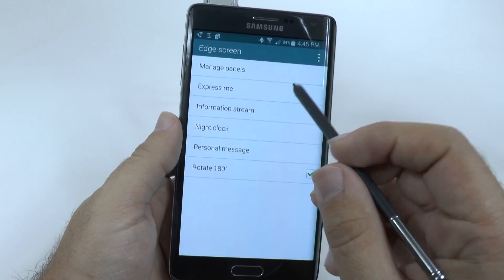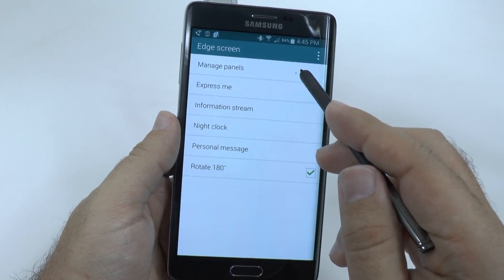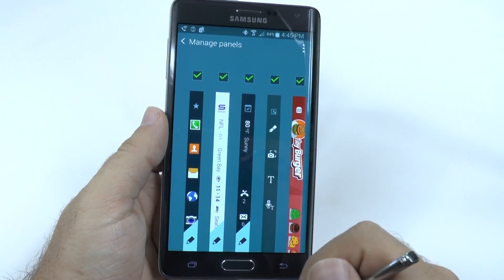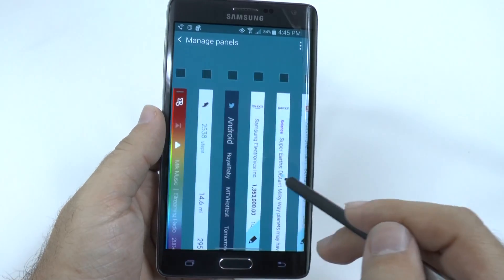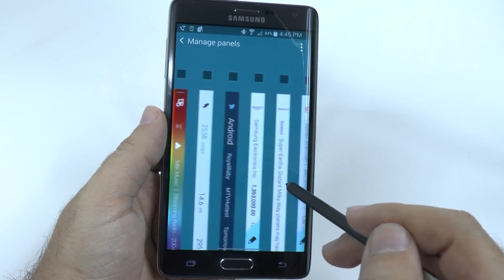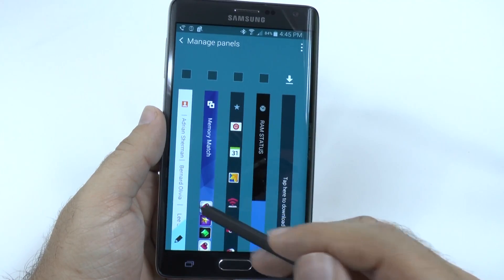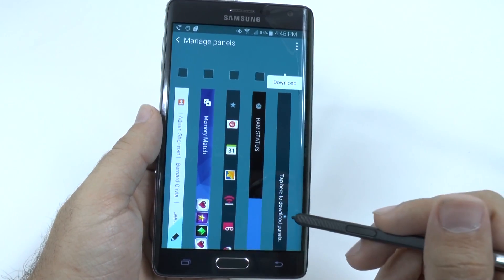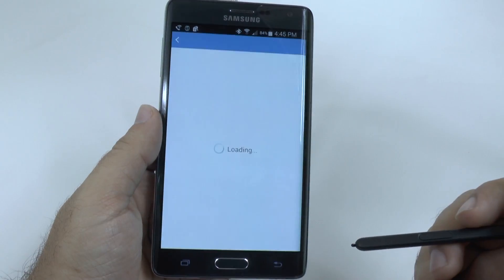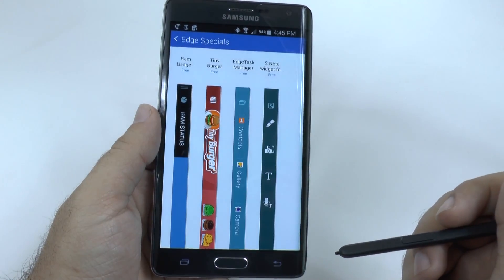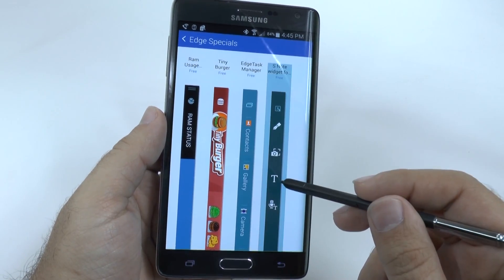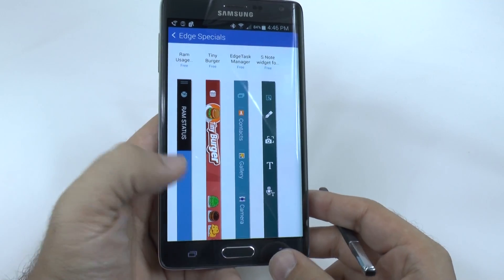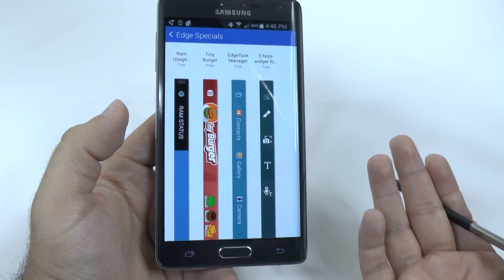First of all, you can manage your panels. From right here, you can actually decide which panels you want to have on. And you can see there's a bit to choose from when you first turn it on. You can also tap here to download more panels, as you see fitting. However, there aren't too many — at least for me, I downloaded all of them.